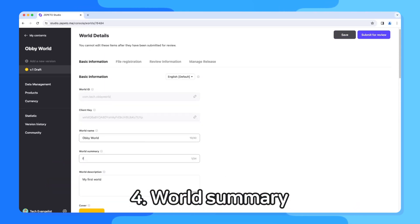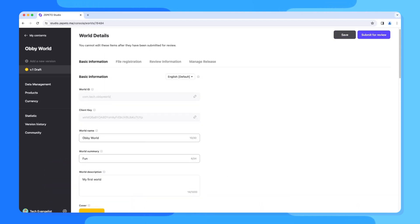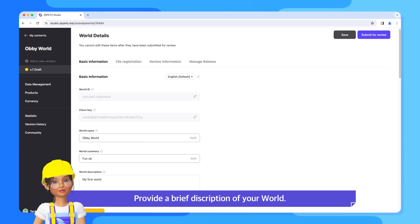4. World Summary. Provide a brief description of your world.